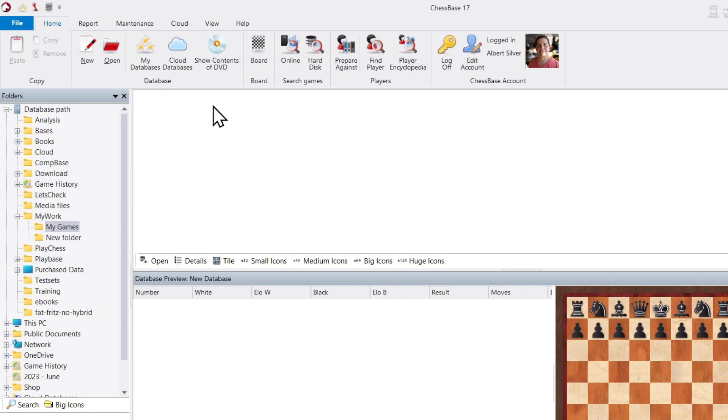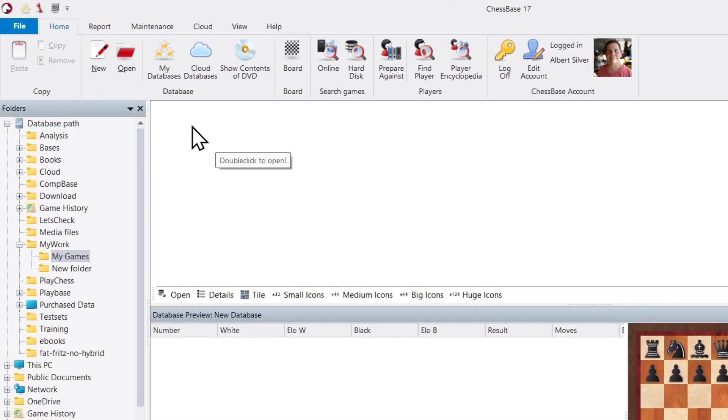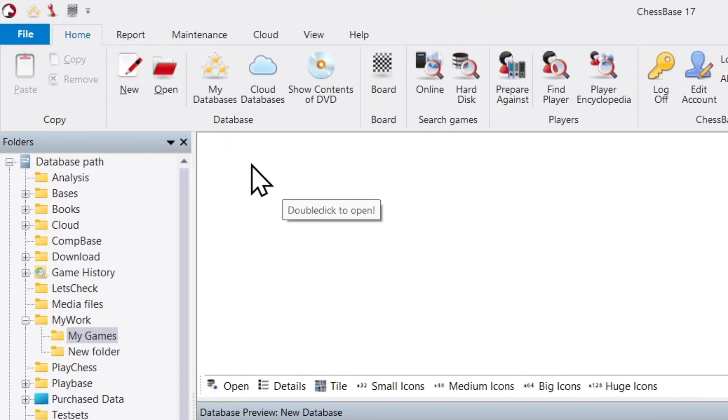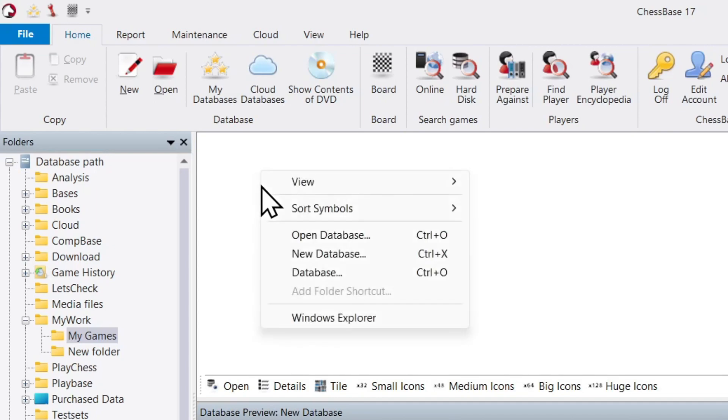Now as you can see on this window here, I have no databases. So to create our first one, we're going to right-click on it and choose New Database or Ctrl X, or we can click on the button New and create a database there.